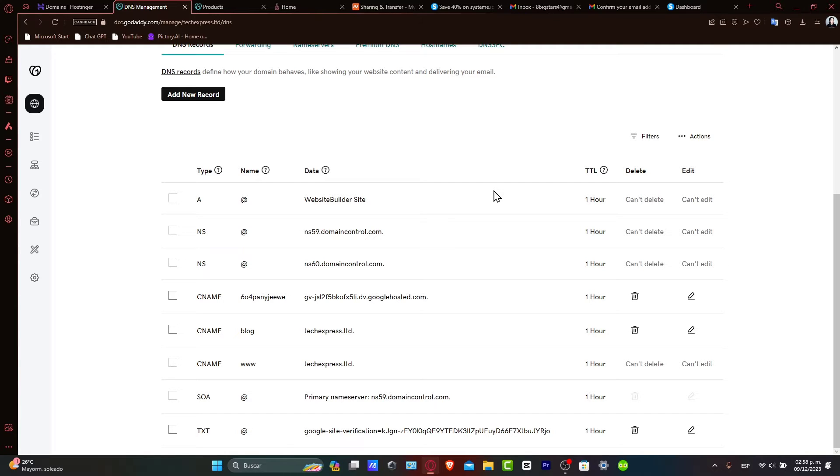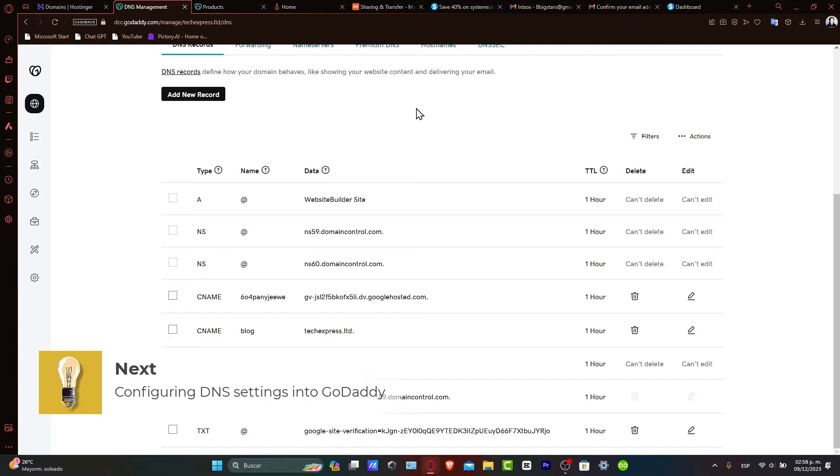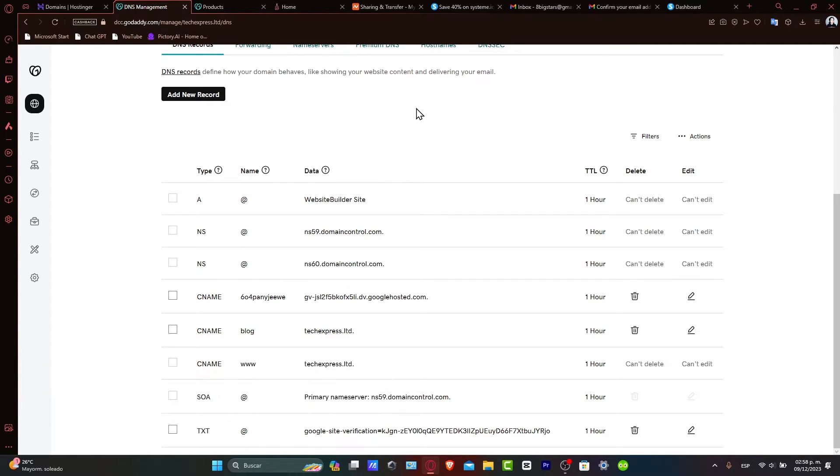Configuring the DNS settings in GoDaddy. In the DNS management page, you'll need to modify the A record to point to Systeme.io IP address. This IP address will be provided with the domain setup instructions. Ensure the IP address is entered correctly to connect your domain successfully.